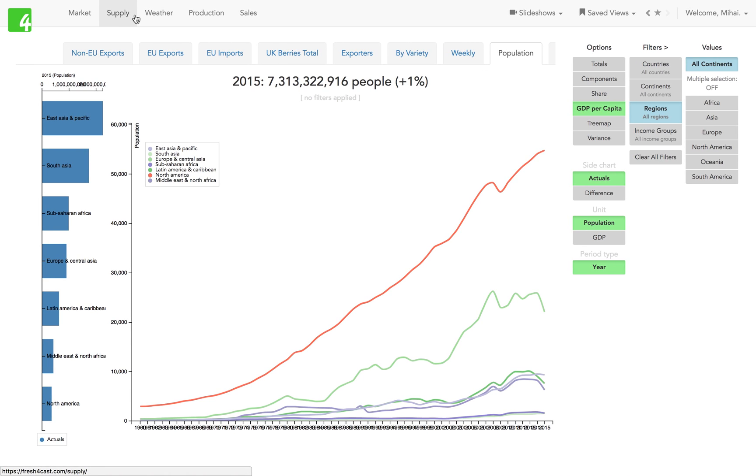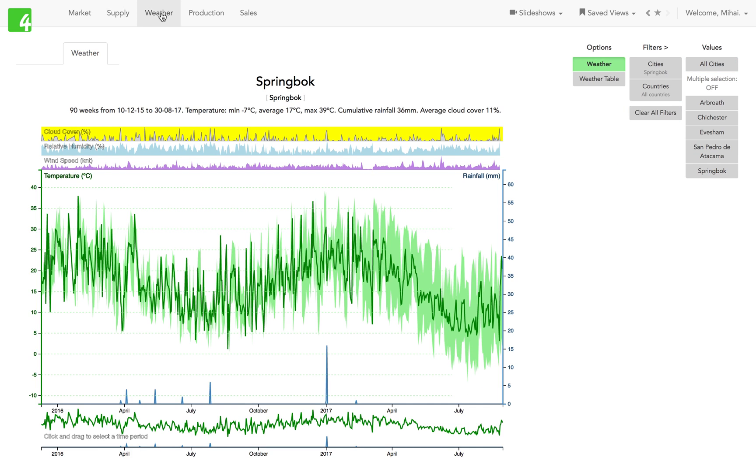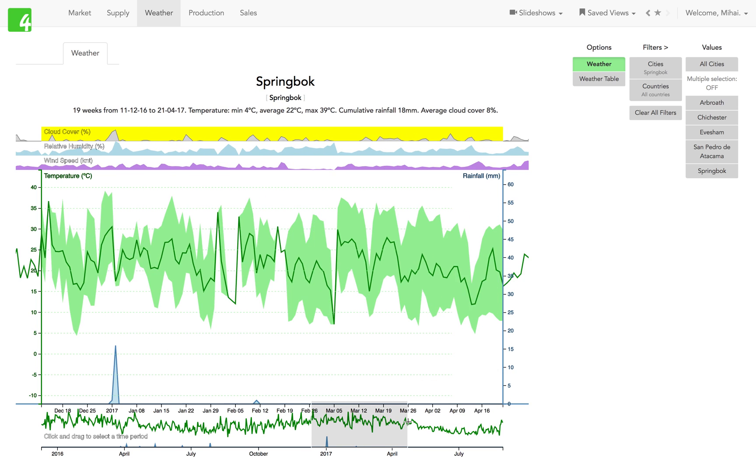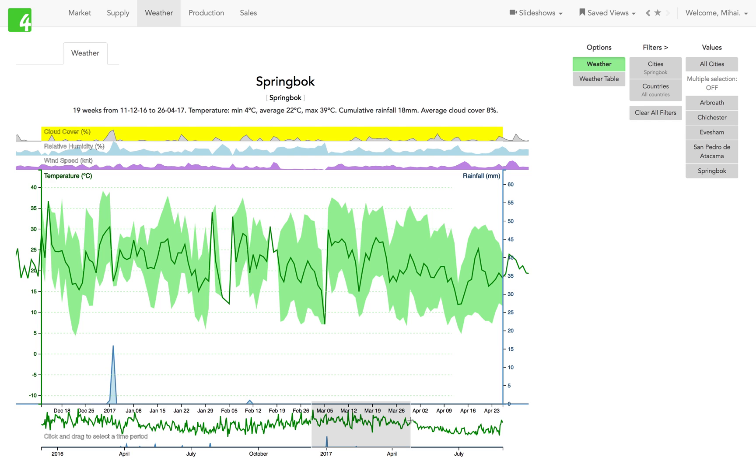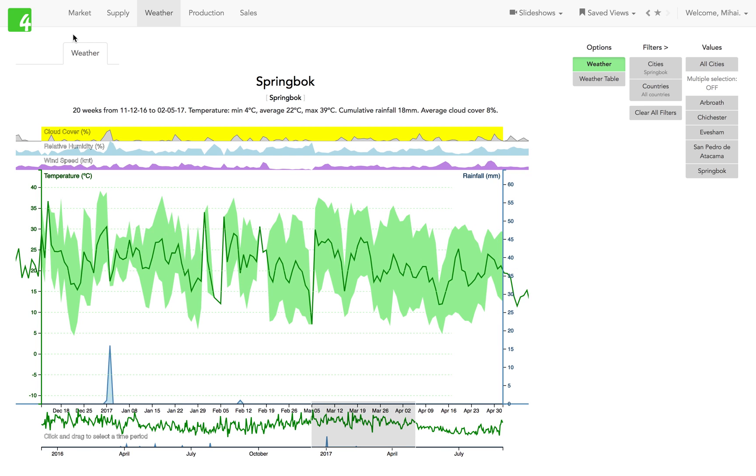So that's the supply module. Now moving on to the weather module. Here obviously you see weather. This example is a station in South Africa, but you can choose from 40,000 weather stations all around the world. You can select a certain period. Again, the subtitles are quite useful, so they tell you what you're looking at in more detail.